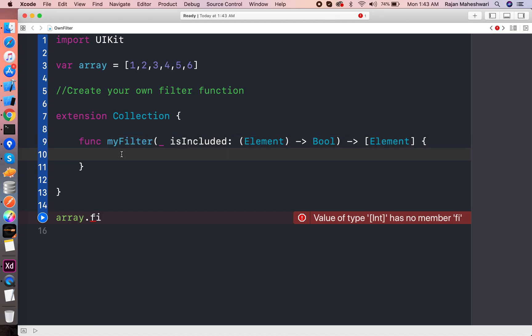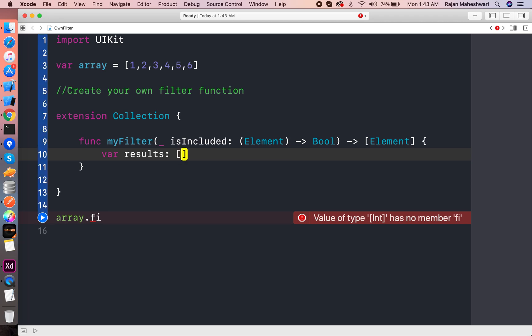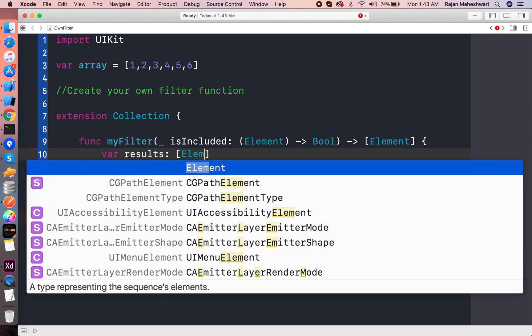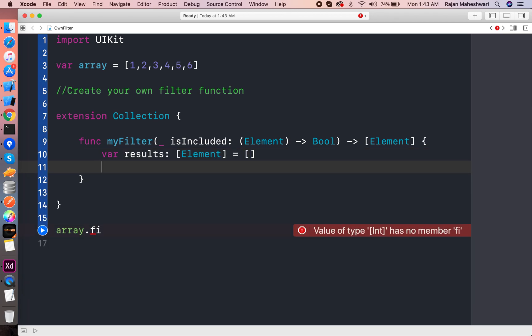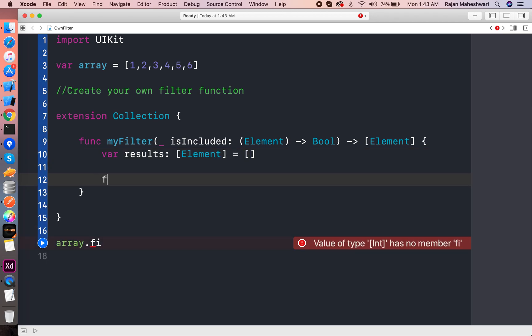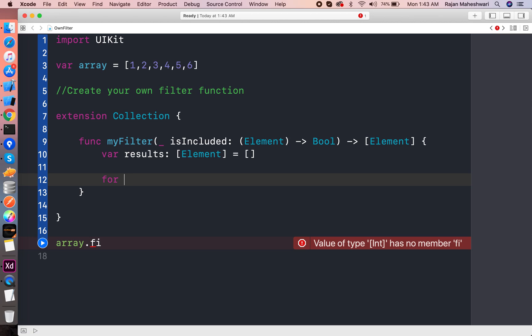Now we are doing the same thing we took results when we developed our own map function. Here also we will take the results of element type. That's it.